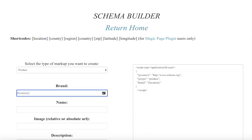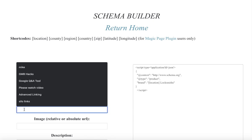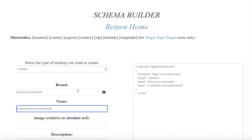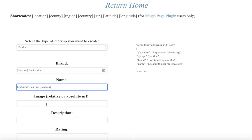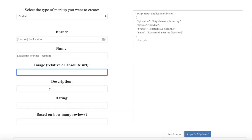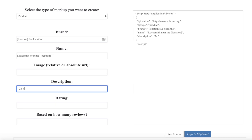We have the shortcode. Let's say the brand was Roseland Locksmiths, and the name could be sharp location locksmith near me. Image I'm not going to put in. Say the description was going to be 24 hour locksmith.